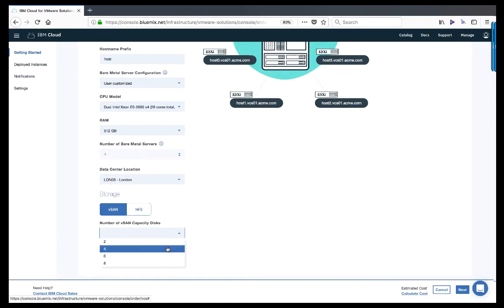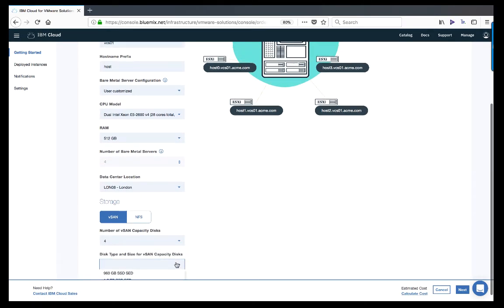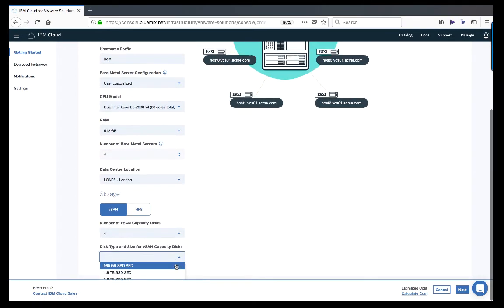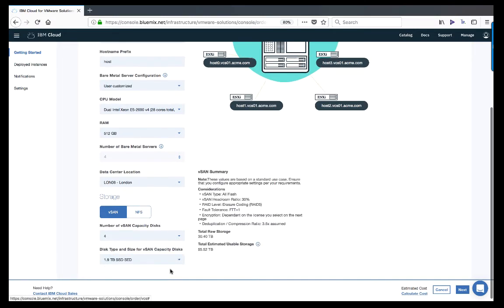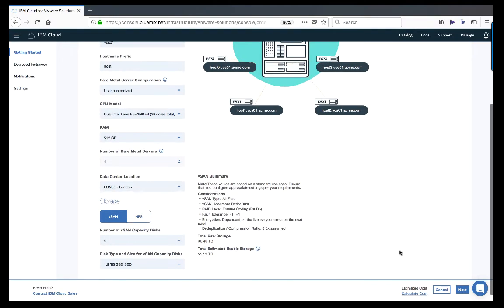Finally, we will choose the size and number of the vSAN capacity disks. By default, vSAN is deployed with two SSDs per server for cache. This selection determines the overall capacity of the deployed cluster.